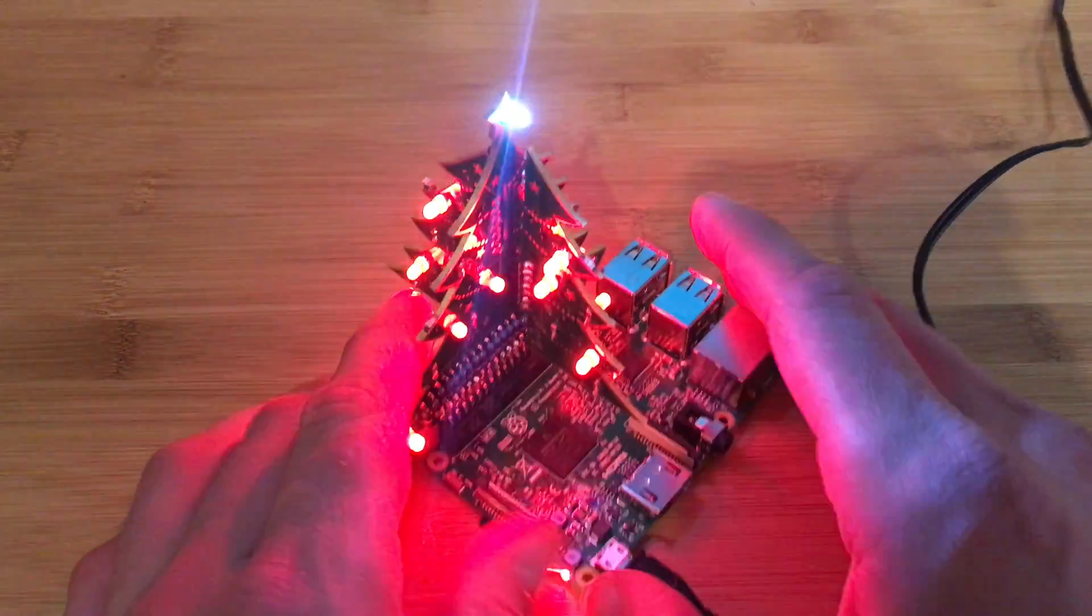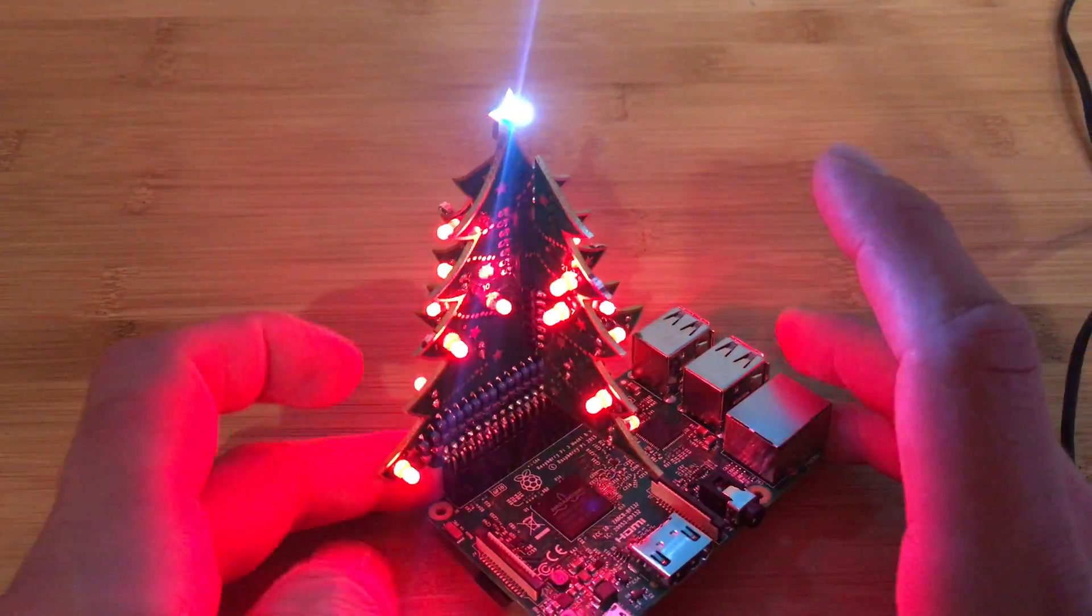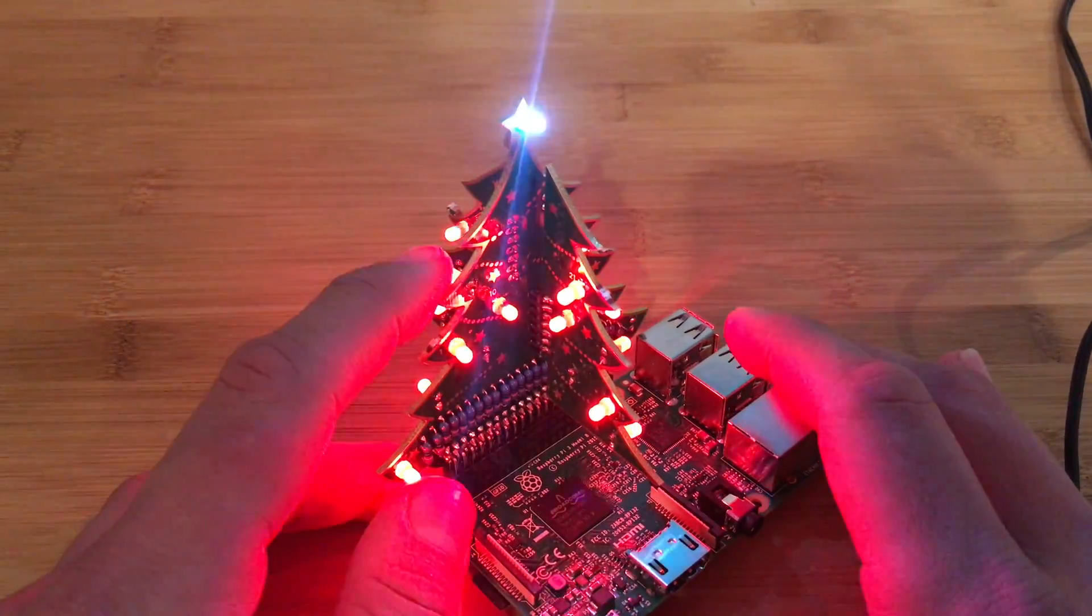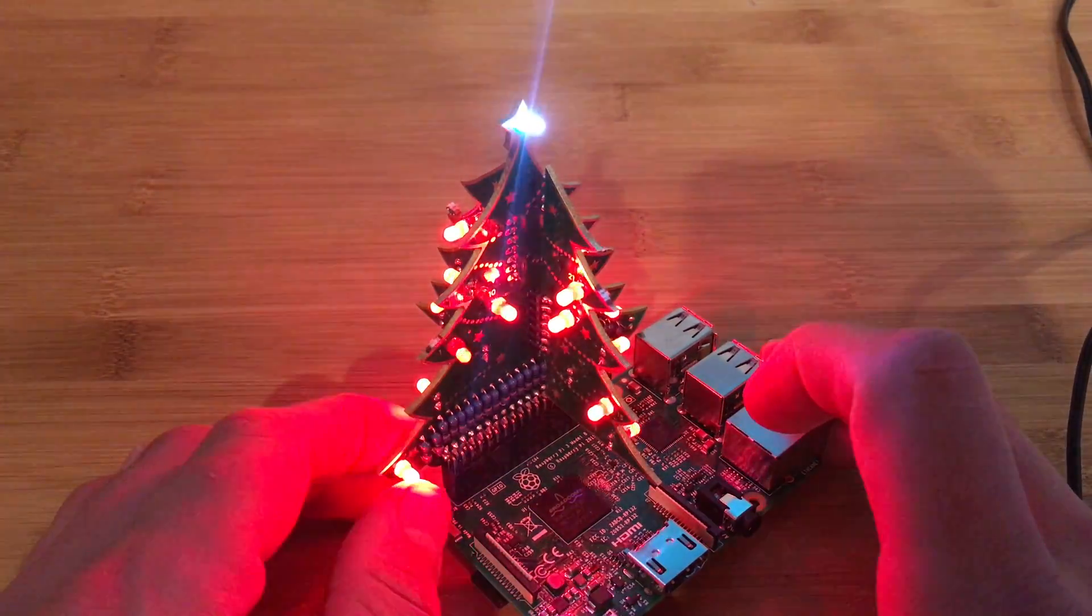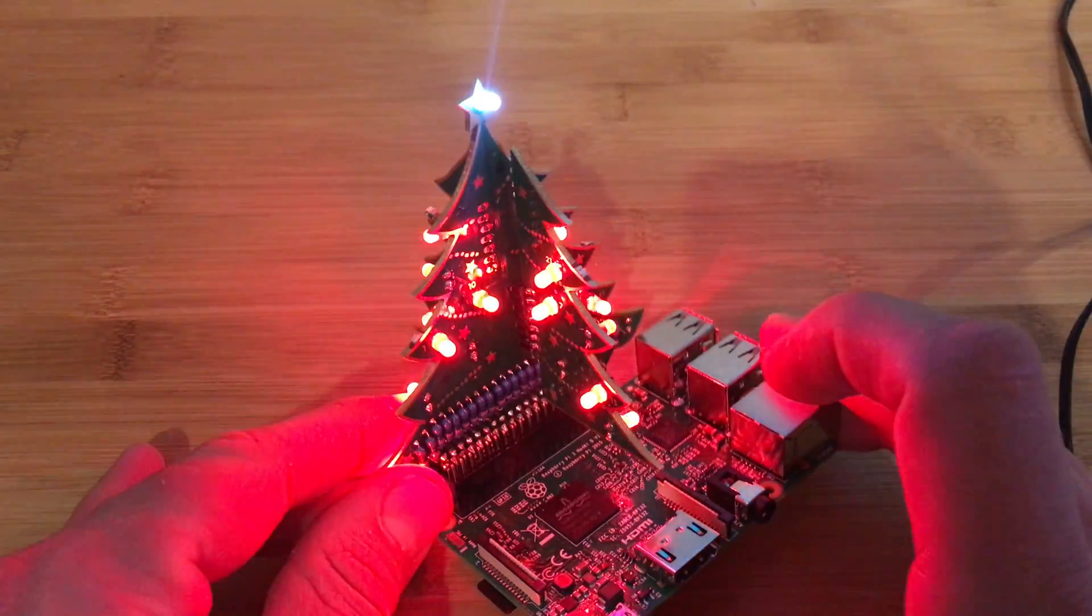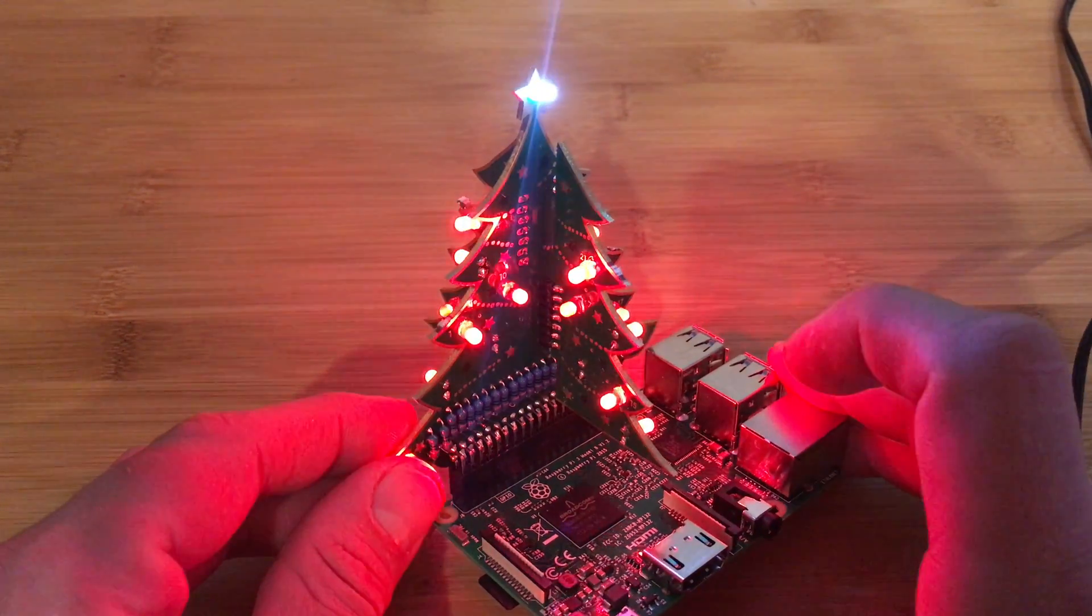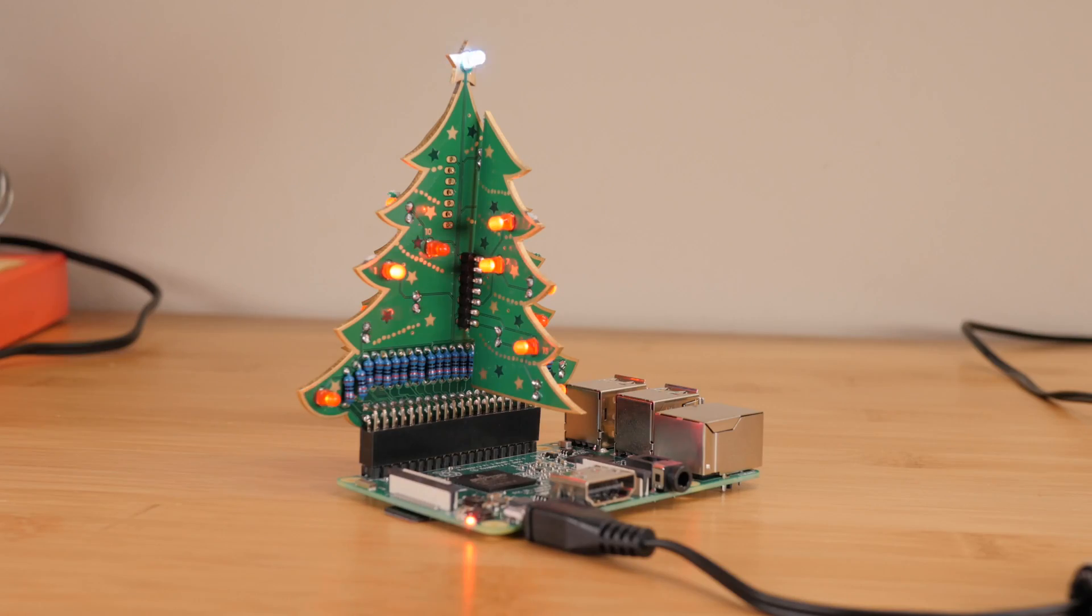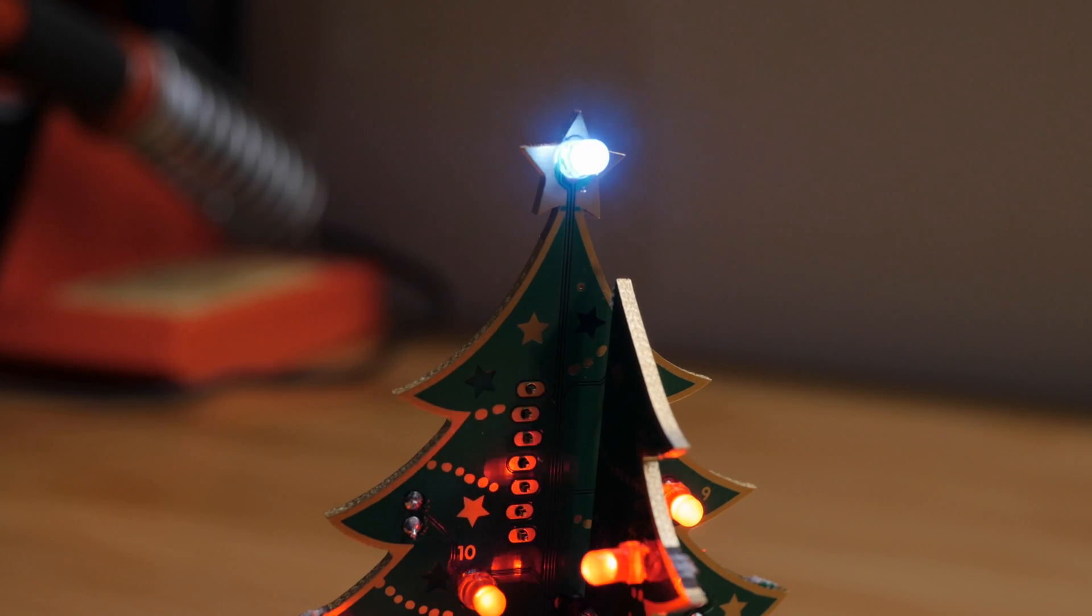Super cheap, I think it was like 15 bucks for the tree, and you could use a five dollar Pi Zero or you could use a Pi 3 if you have it lying around. And it's just a really neat project, and I hope you had a great time watching me solder things, and I hope you have some happy holidays.